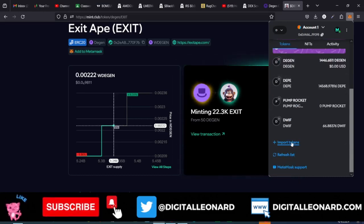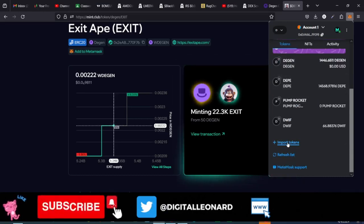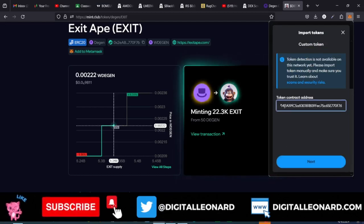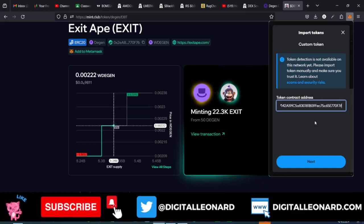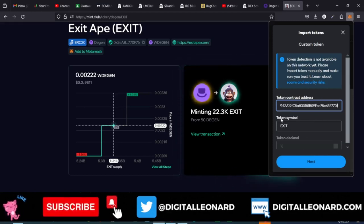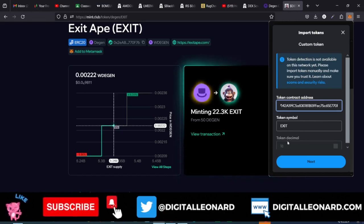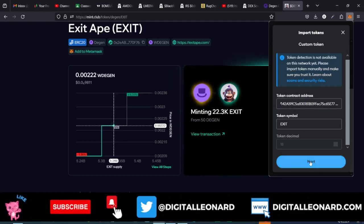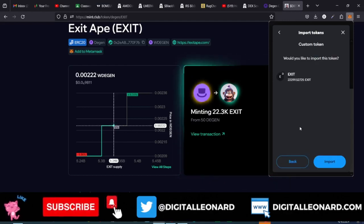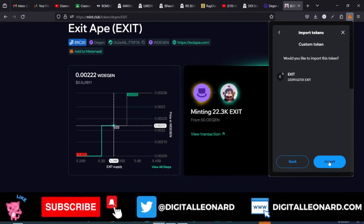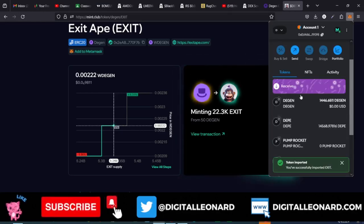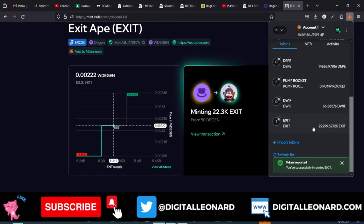Scroll down to where it says Import Tokens and click on it. Paste the contract address you copied — by default the token symbol and decimal will automatically be filled in. Go ahead and click Next. You'll see the 22,000 of this token that were minted right there. Go ahead and import that to the wallet, and the token will appear right there in MetaMask.